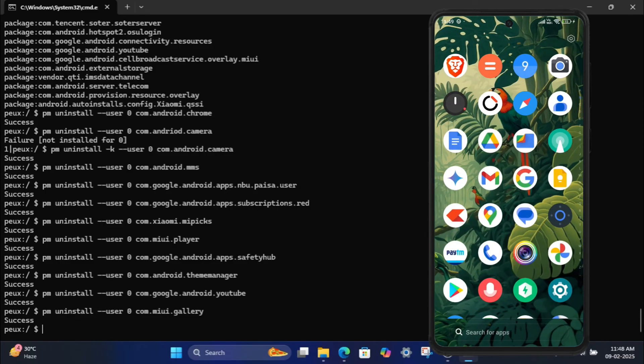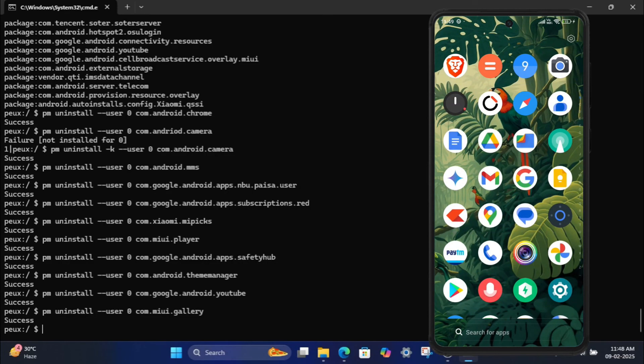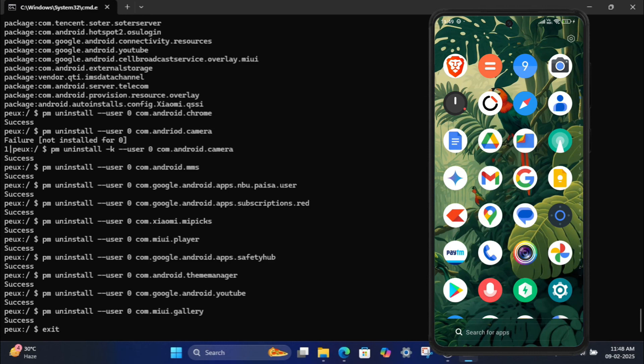Step 9: Exit ADB. Once you're done, type exit in the command prompt and press Enter to close it. Disconnect your phone from your laptop.